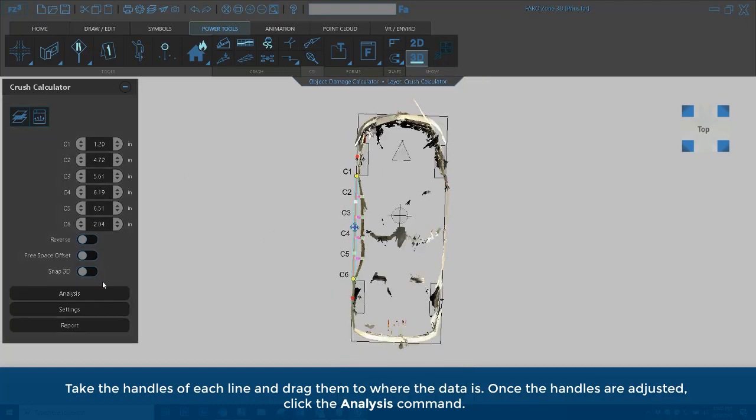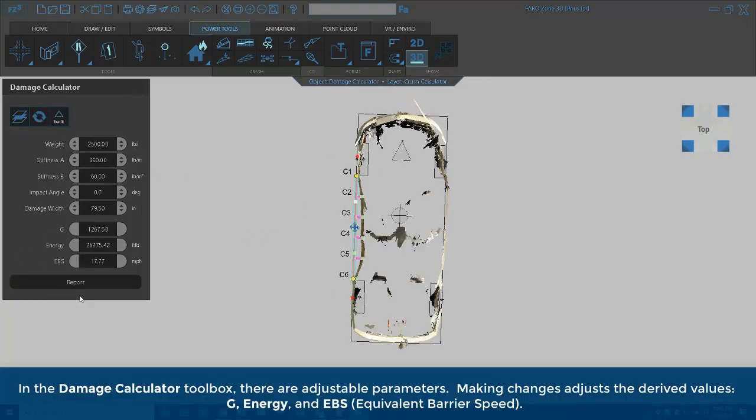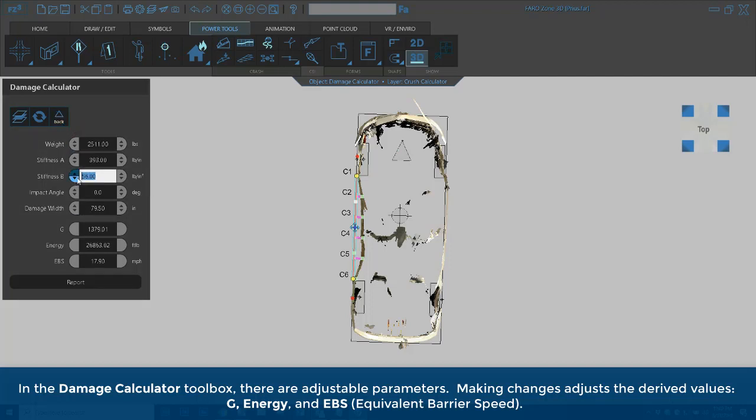click the Analysis command. In the Damage Calculator toolbox, there are adjustable parameters. Making changes adjusts the derived values G, Energy, and EBS equivalent barriers.